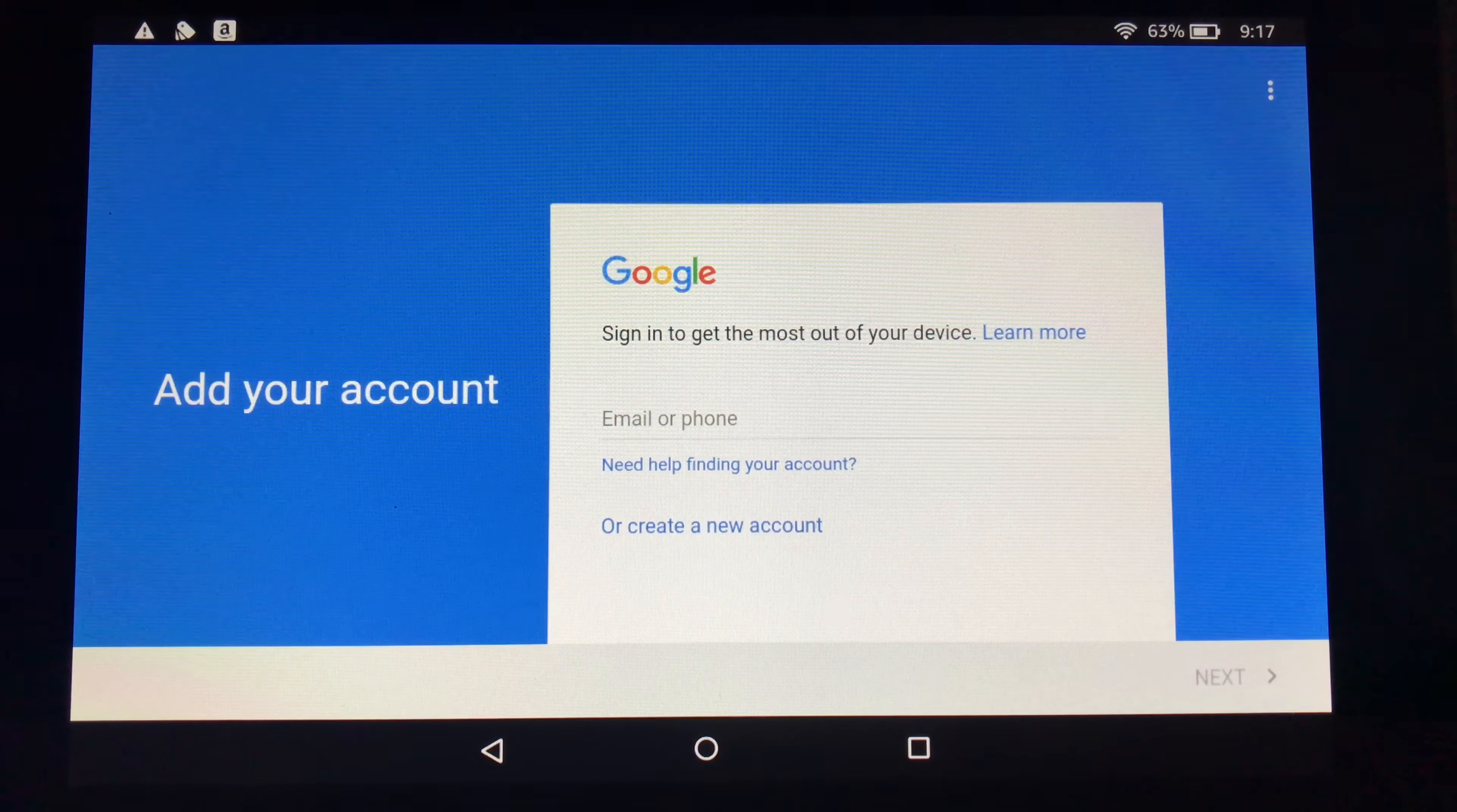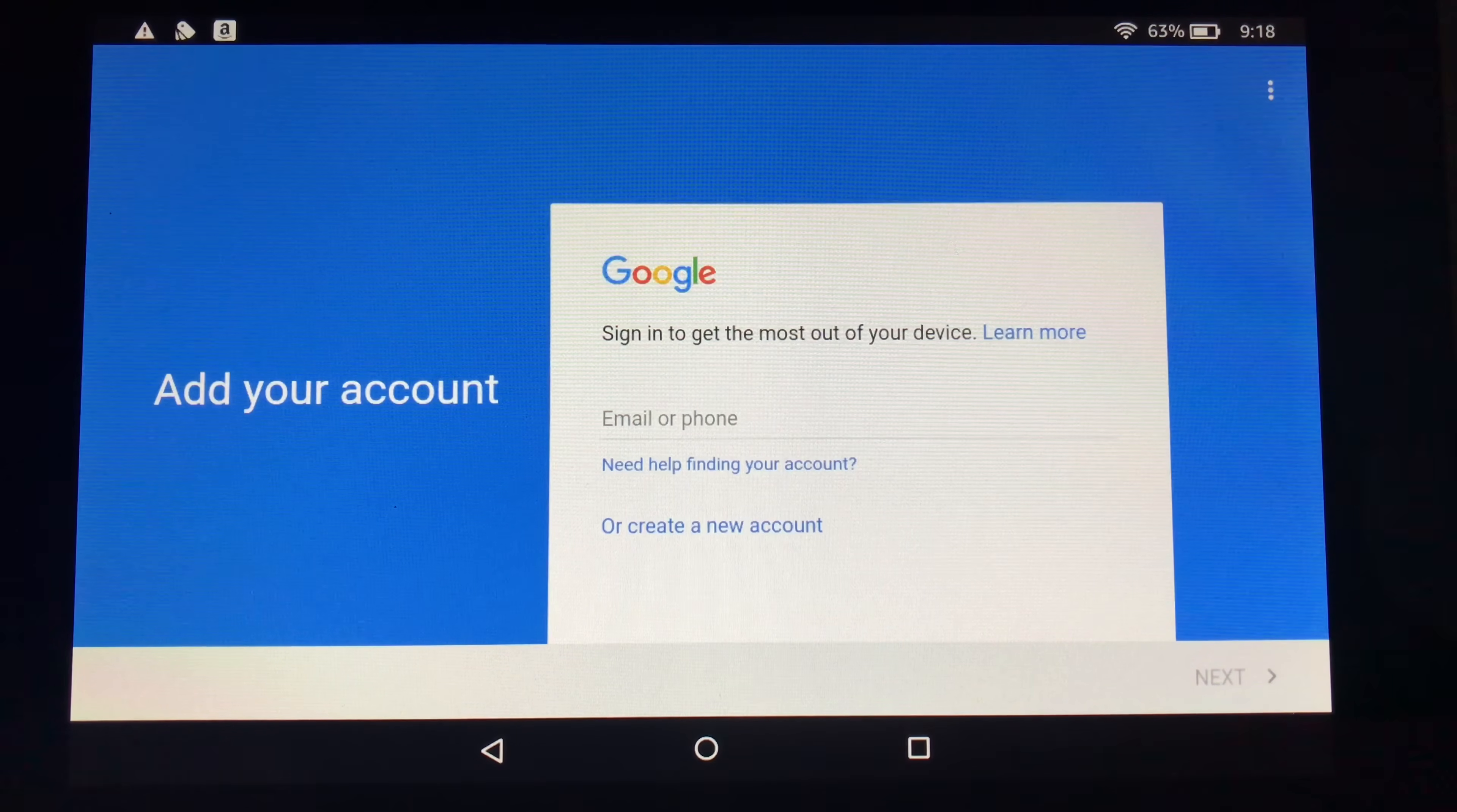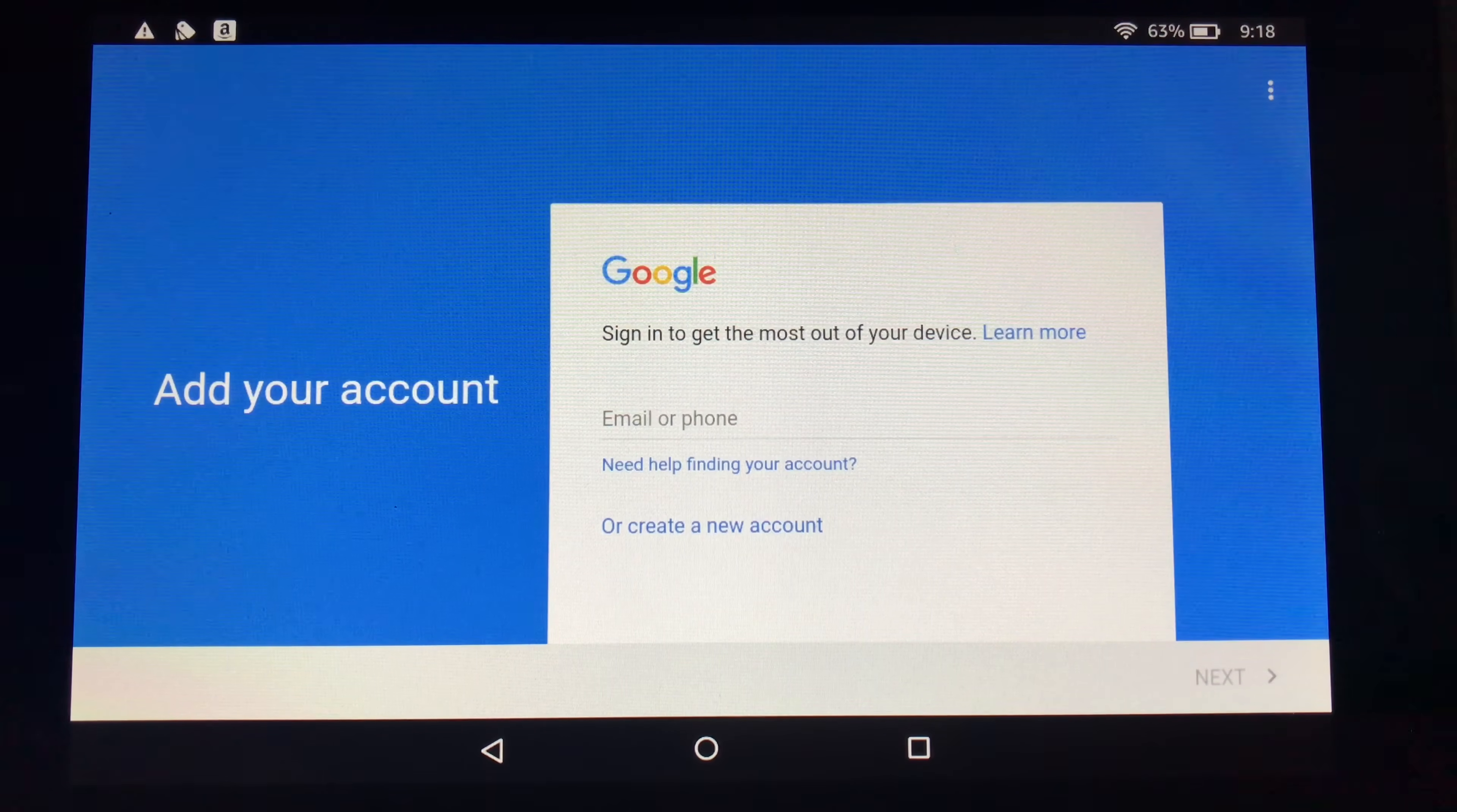So hopefully that helps you figure out how to load the Google Play Store on the Amazon Fire tablet. Follow the links in the description if you want access directly to those APKs. Or if you want to pick up one of these Fire tablets now that you know you can get to the Google Play Store and install it. Follow the link to pick one up at Amazon.com. Peter Von Panda out.